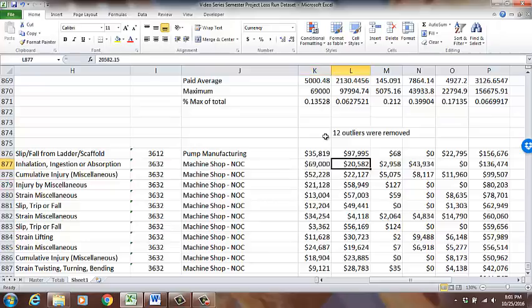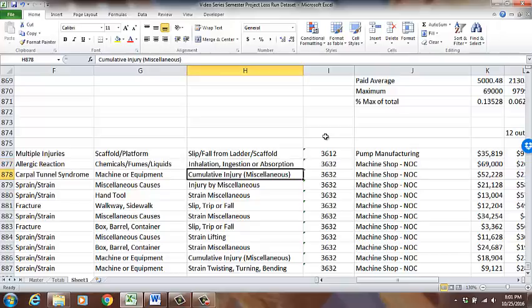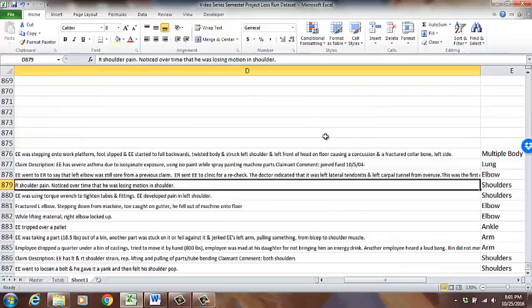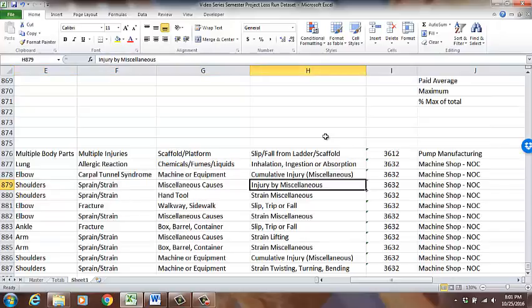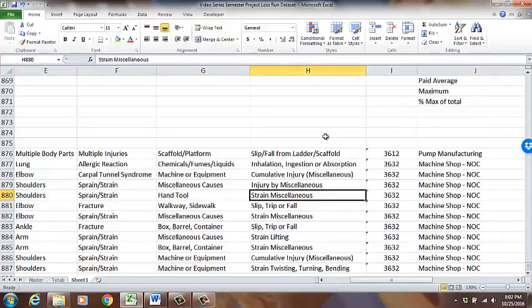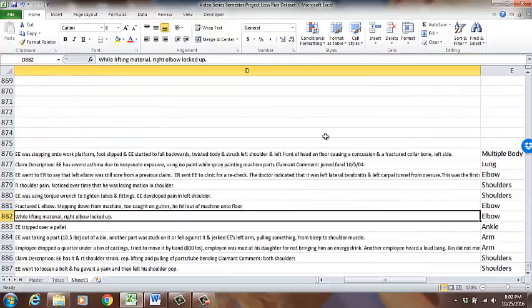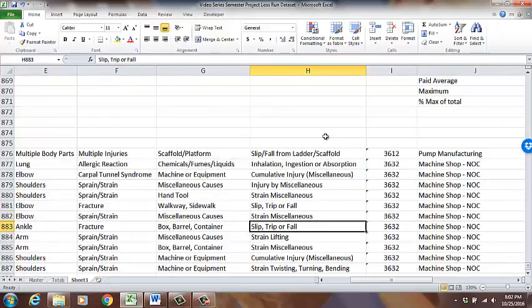The most expensive claim was a fall — not surprising — but the second most expensive is an ingestion or chemical reaction at $136,000: severe asthma due to an isocyanate exposure in the paint. That person must have had to go through vocational rehab and couldn't return to work. This is indemnity — that's where a lot of the money went. Medical is lower on this list. You've got to watch out for those isocyanates.